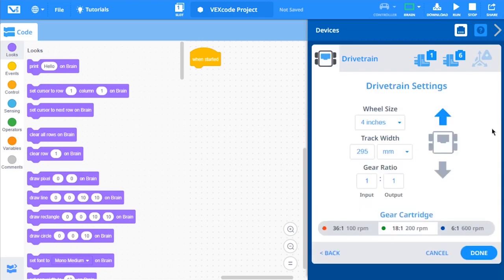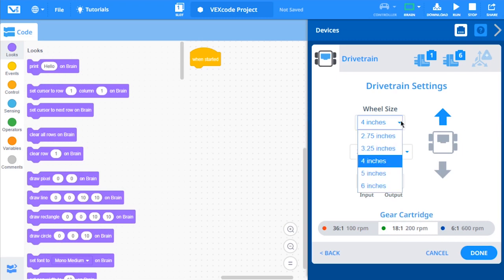Now, let's configure the drivetrain. First, look at the wheels on your drivetrain and select the wheel size from the drop-down.